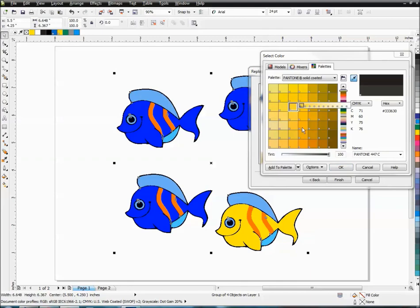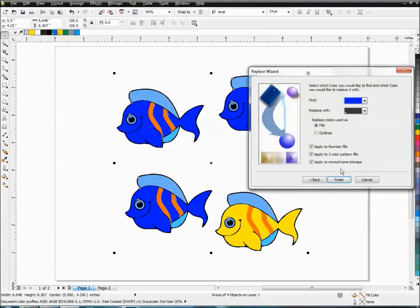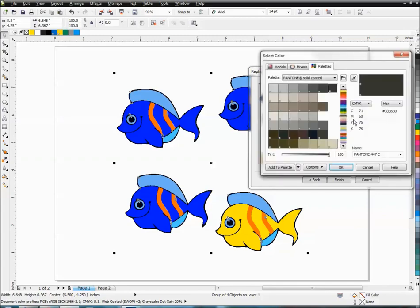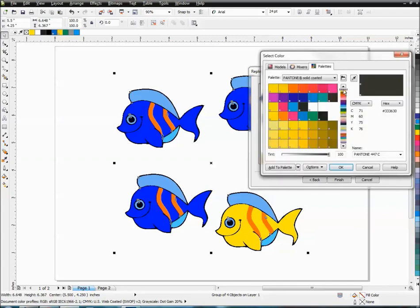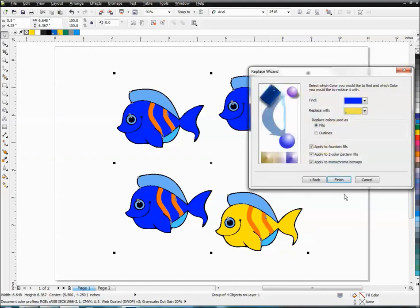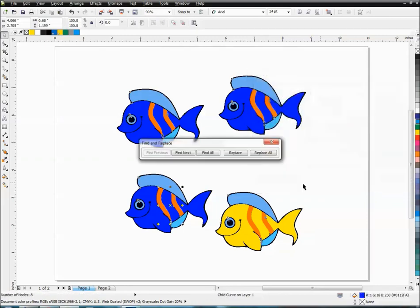So I'm just going to choose a random Pantone color at 100%. Well, let's see. Apparently I didn't choose it. Let's use 106. You can see we're using Pantone 106. Okay. Now it's showing up and I'm just going to click finish.